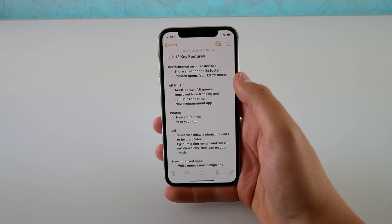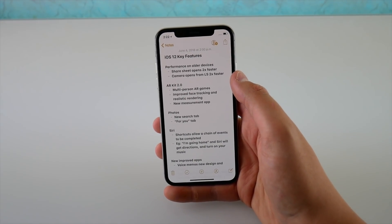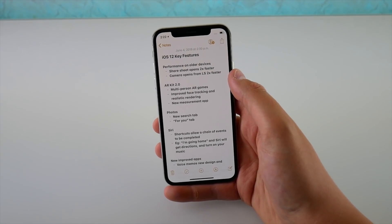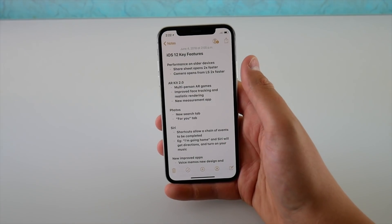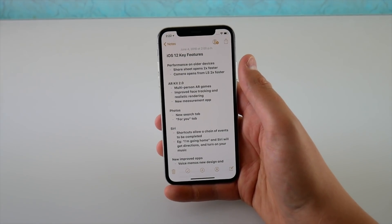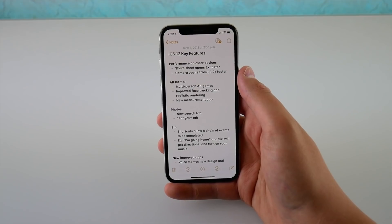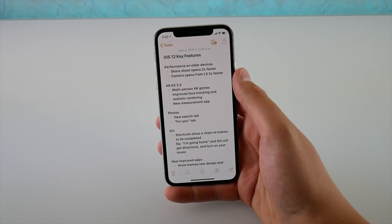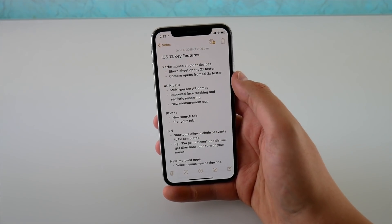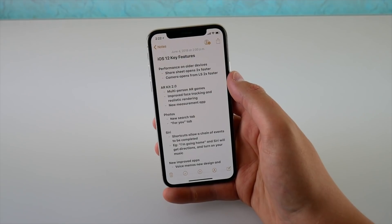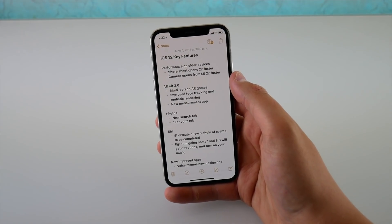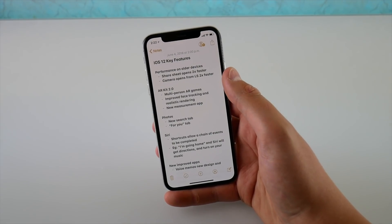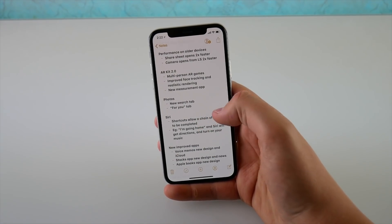The first thing I talked about is performance on older devices. They gave an example of the iPhone 5s — when you pull up a share sheet you can open it two times faster, and you can open the camera faster when you swipe from right to left on the lock screen. It's nice to know Apple has optimized older devices for basic tasks, focusing a little on performance and stability for legacy devices.